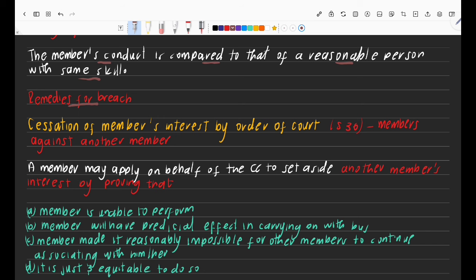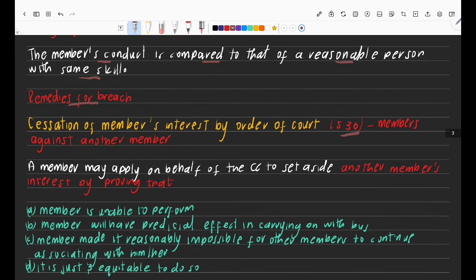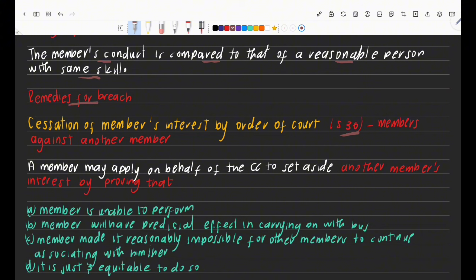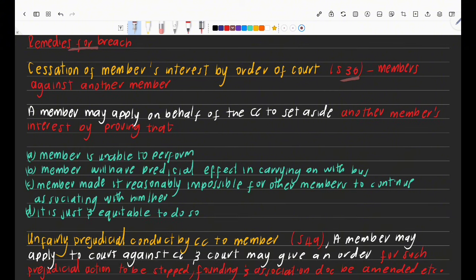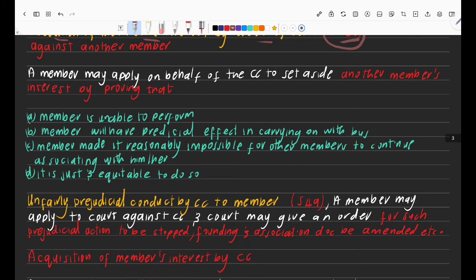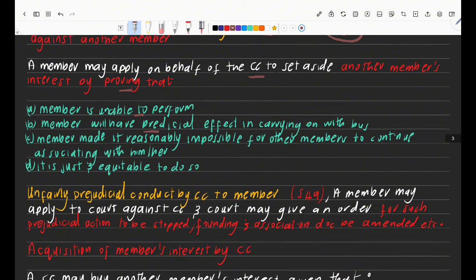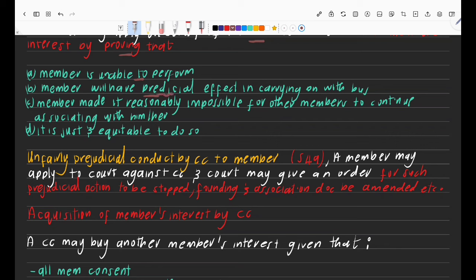What happens if members breach? This is governed by section 36 and section 49. Section 36 covers cases where a member applies to court to have another member's interest taken away — it's the cessation of a member's interest by court order. The applying member must prove that the offending member is unable to perform, would have prejudicial effects on the business, or made it reasonably impossible for other members to continue associating with them.